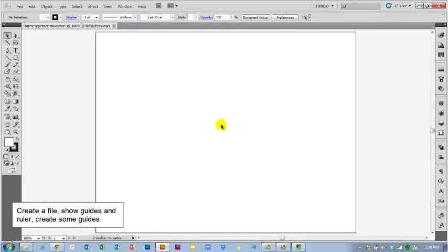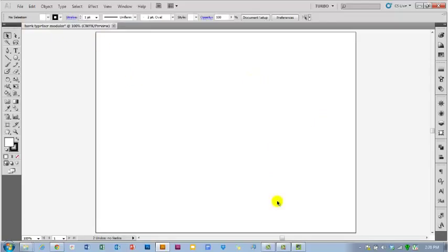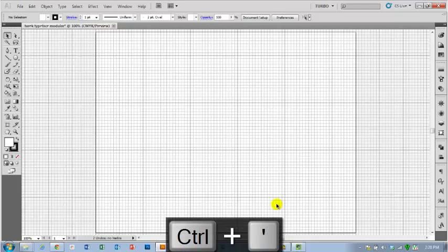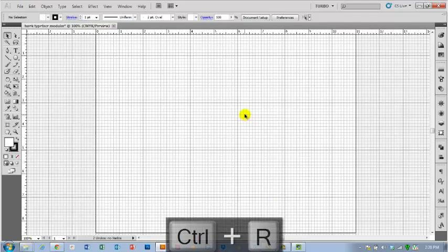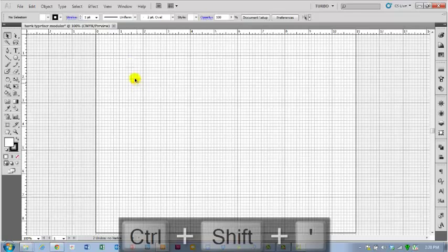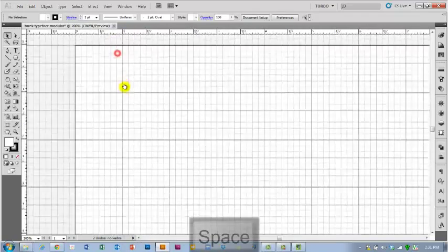First things first, you need to create a file. Make sure you put your name on it and then typeface or some other thing related to the project. And then turn on your guides and your ruler and your grid. So to turn on your grid, the hotkey for that is control apostrophe. And then to turn on your rulers, there's control R. And then you're going to want to turn on snap to grid so that your guides that you pull down snap to the grid. So hold down shift control apostrophe to snap to the grid.